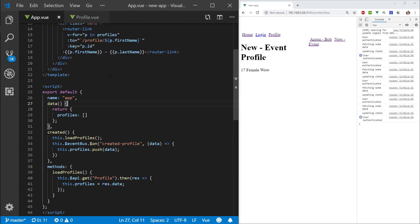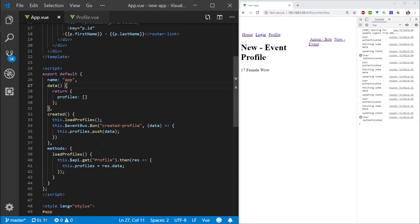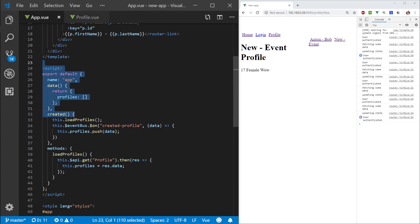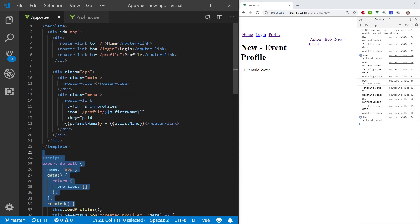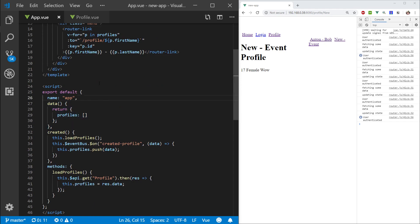We can get the profiles from this profile really ideally from our global state. So hopefully by now you can see a problem with holding state inside your components. And we are going to look at VueX and how VueX is going to help us solve this problem.